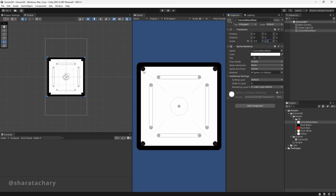We need pockets so that they can detect collision with the pucks and collect the pucks when they collide. At the same time, pockets should not detect collision with the striker. The striker should be able to collide with borders, and we need a slider so that we can reposition the striker in our home lane.